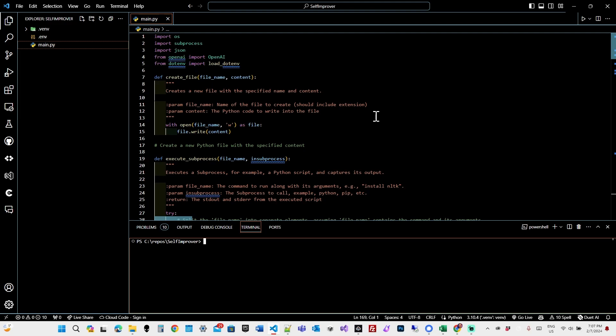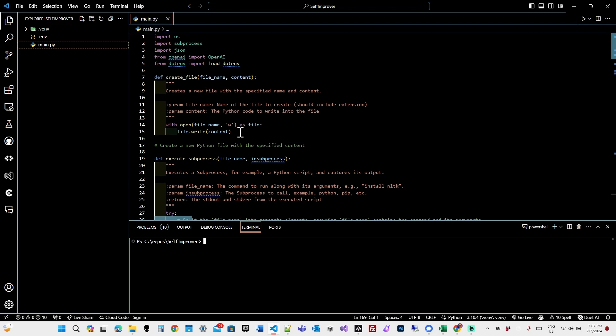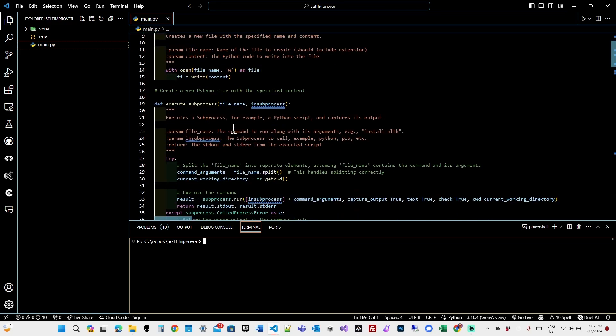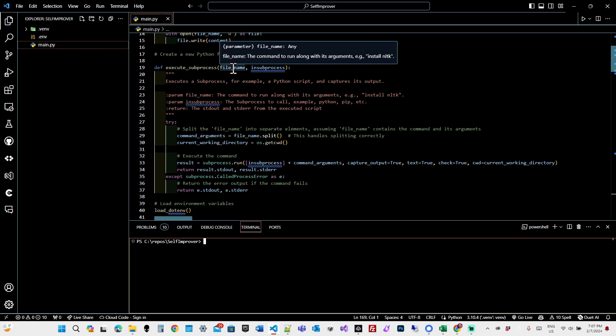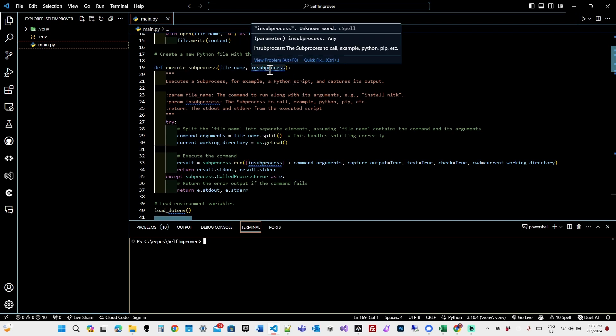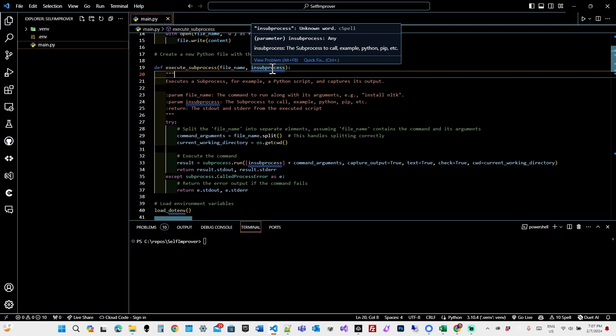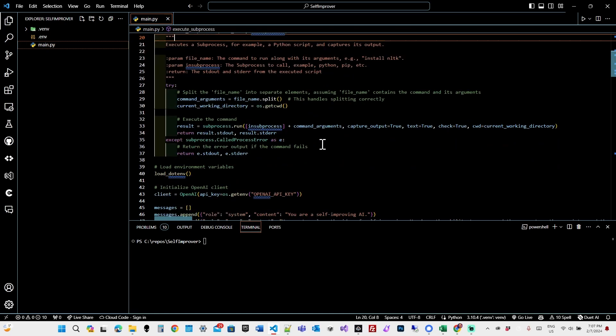So here's the script. I'm going to run through it quickly. We have two functions, createFile, which takes a file name and content and writes it. ExecuteSubprocess, which takes input arguments and inputs a subprocess to call, and it calls it. And then returns the results.